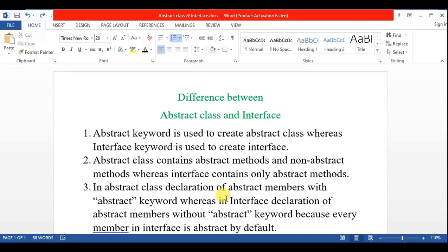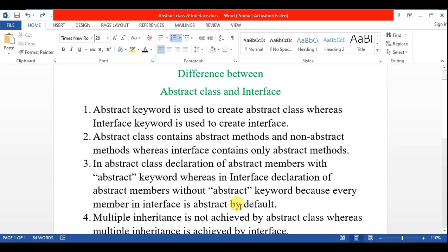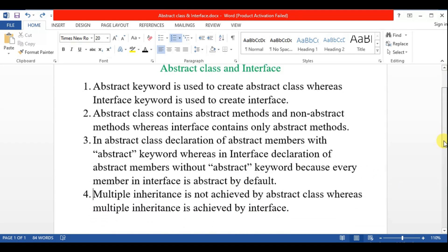The third point is: in abstract class, abstract members are declared with the abstract keyword, whereas in an interface, abstract members are declared without the abstract keyword — because every member in an interface is abstract by default. The fourth point is: multiple inheritance is not achieved by abstract class, whereas multiple inheritance is achieved by interface.